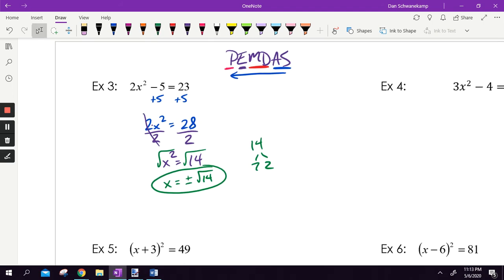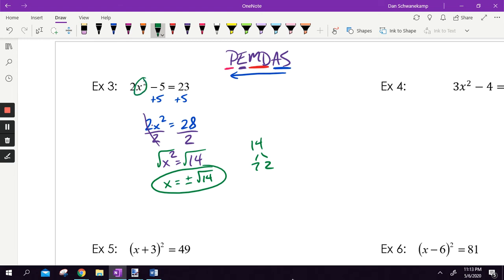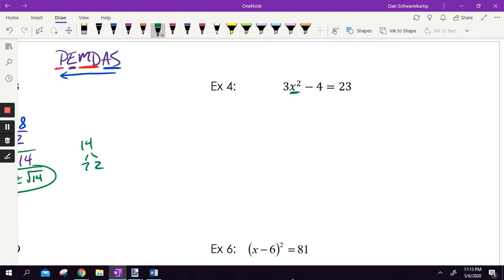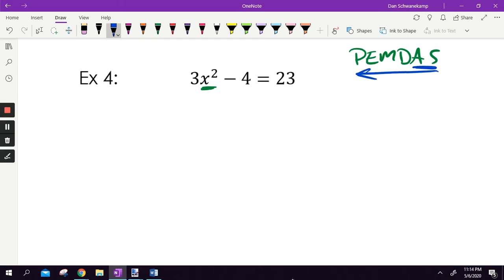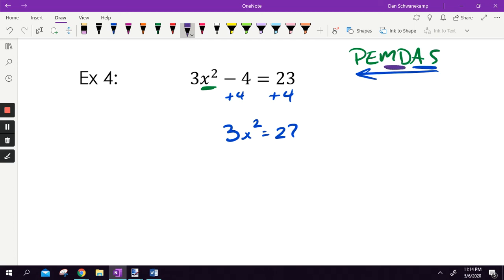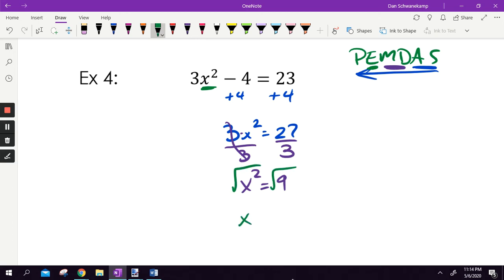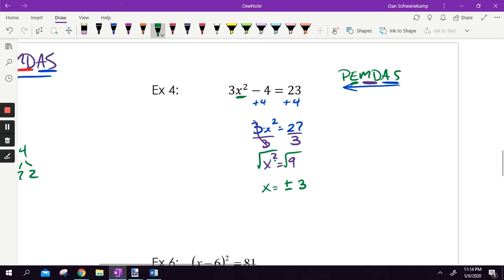Notice this is different from the last section where we factored — factoring was needed because there was both a squared term and a linear term. With square roots, there's only an x squared term. For the next example with 3x squared minus 4 equals 23: add 4 to both sides, then divide by 3, leaving x squared equals 9. Square rooting gives plus or minus 3. It's squared, so there are two answers: x equals plus or minus 3. Those are the two values that make the statement true.